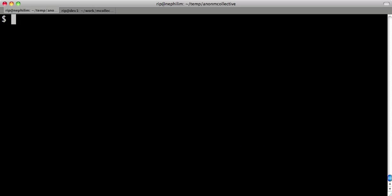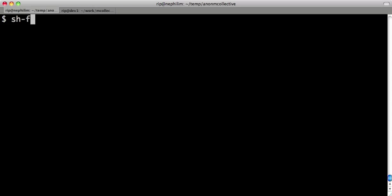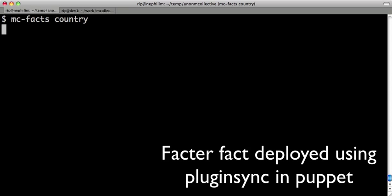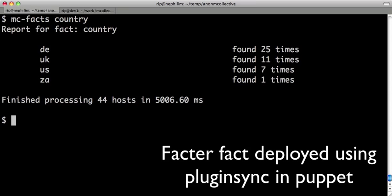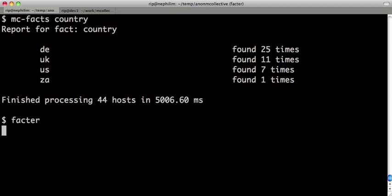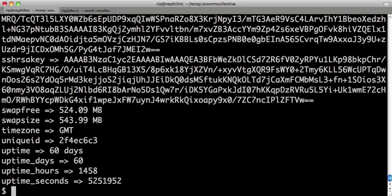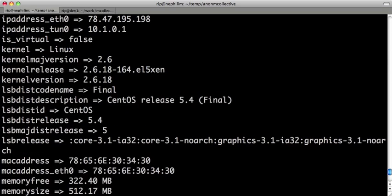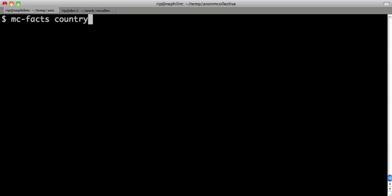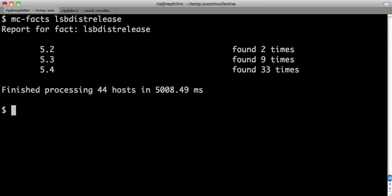We use the facts that you've created with your configuration management tool. So I can query the network for the fact called country. This is a fact that I've created, and I can see how many machines I have where. I have all of the standard facts that Factor provides available here. Let's have a look at LSB disk release. I can go out and quickly ask every machine for their disk release and make me a report to show the machines that I run.